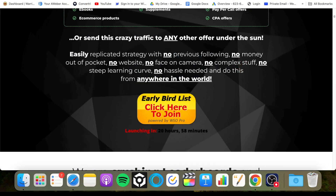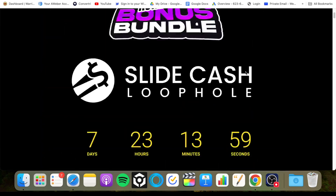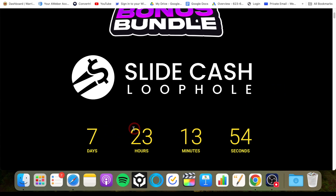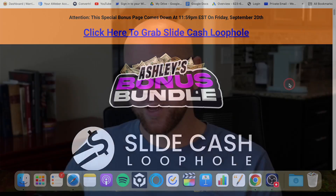So remember guys, if you want to pick this up, you can do so via the link in the description down below. Remember that my bonuses will only be available while that countdown timer still has time on it. Your bonuses will be automatically delivered to you straight after your purchase. That was my Slide Cash Loophole review — I hope you enjoyed it. If you've got any questions, please let me know in the comments down below. I love interacting with you guys and helping you out. Until next time, keep safe, keep well, and I'll speak to you very soon.